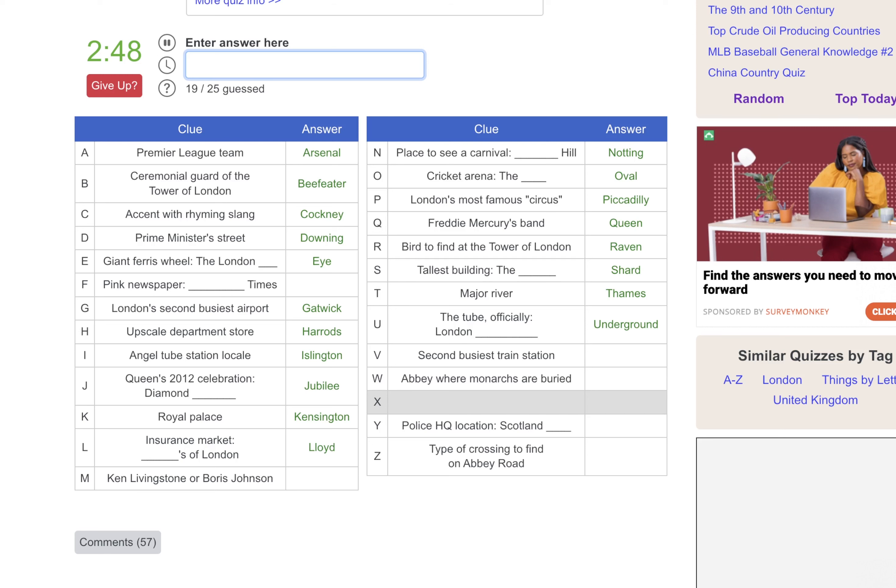Second Busiest Train Station. I'm going to think on that one too.